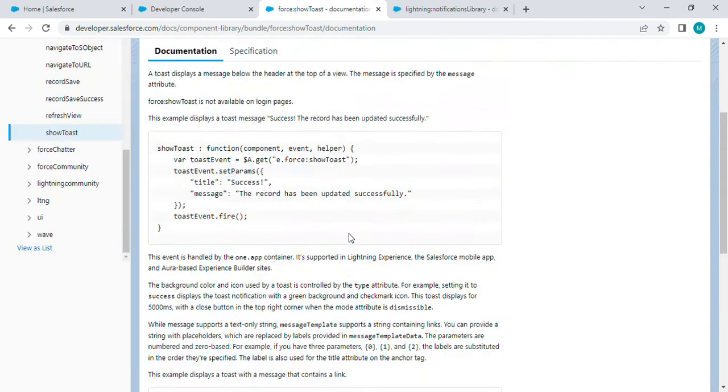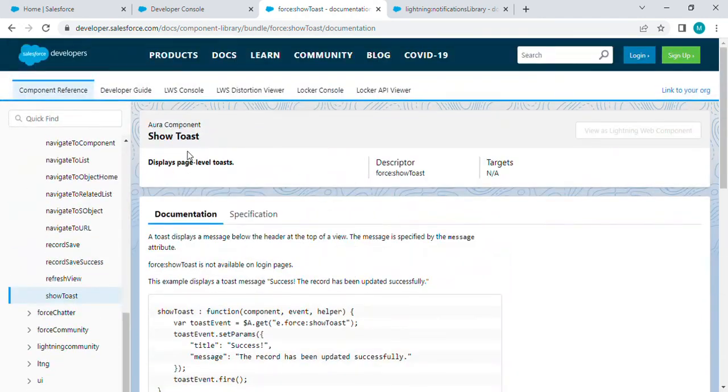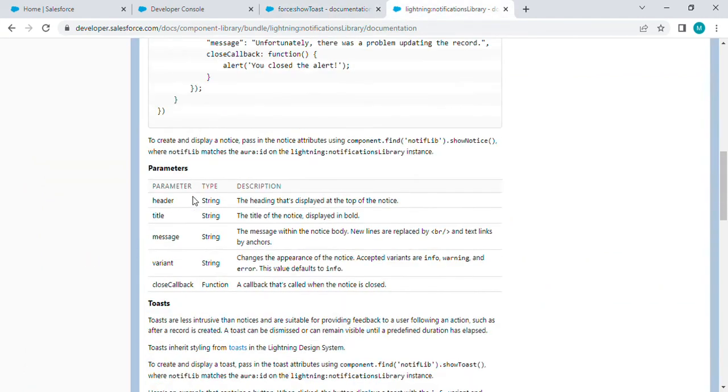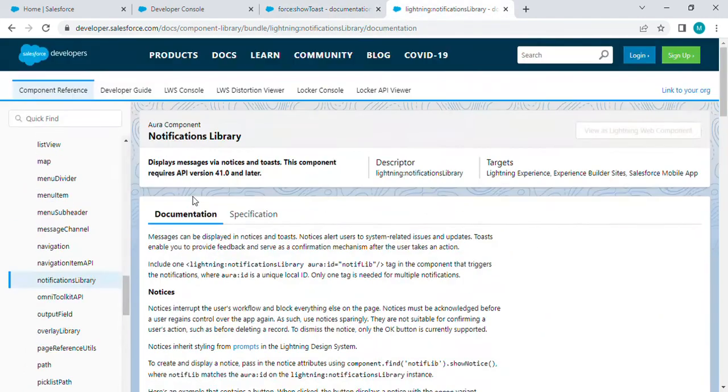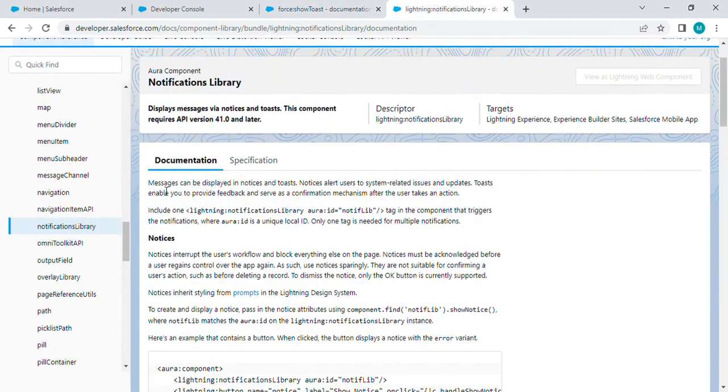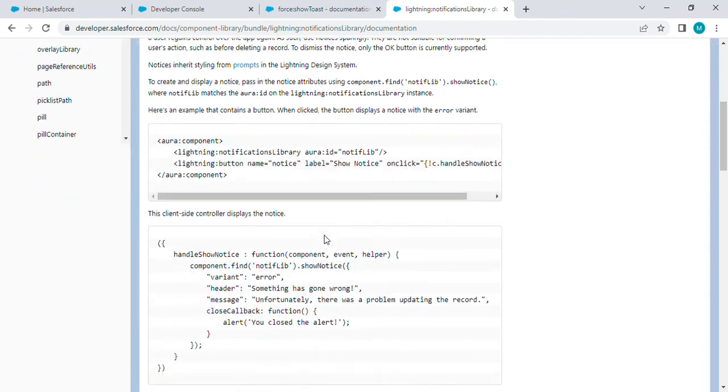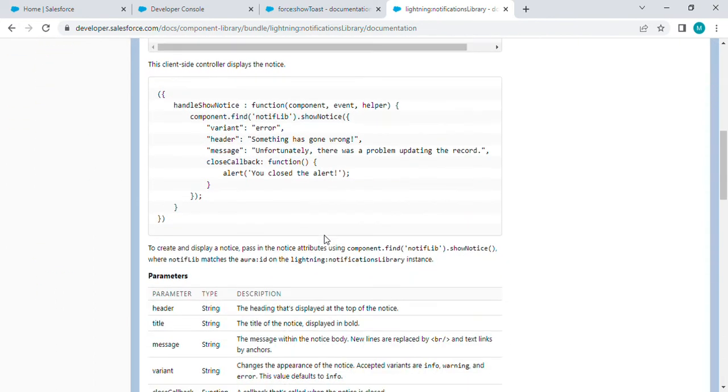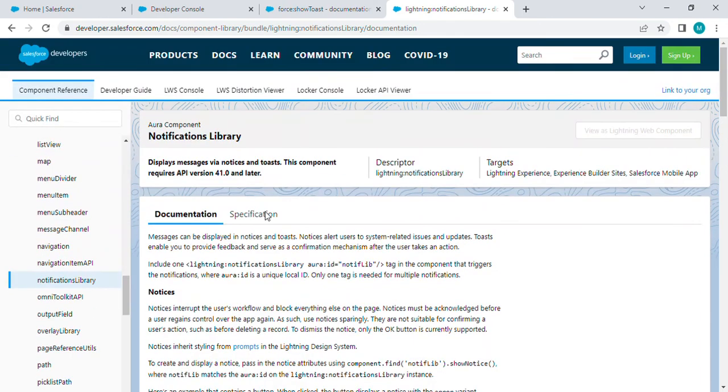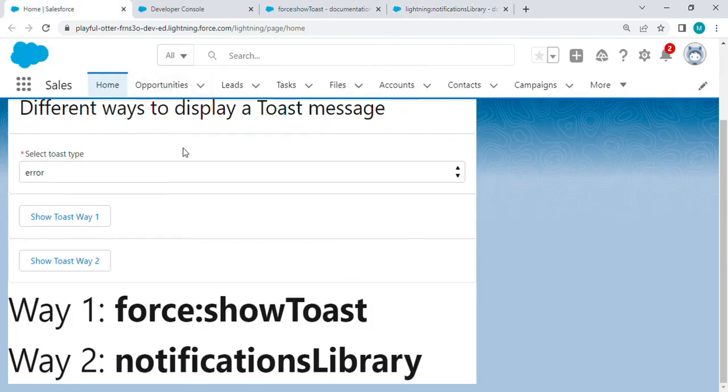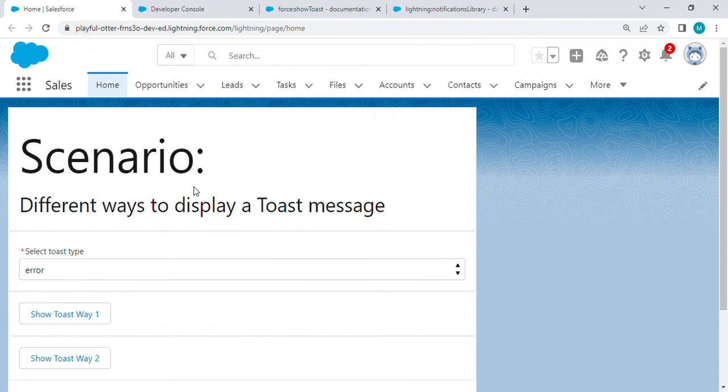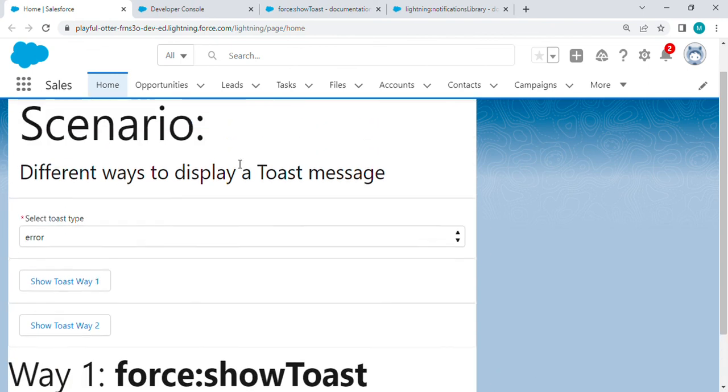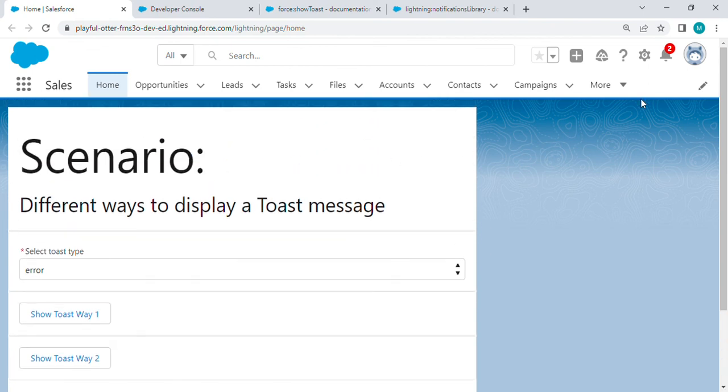Similarly, we have documentation for the notification library explaining why it's used, where it can and cannot be used, how it can be called, and its different parameters. You can go through this documentation which is very useful for Lightning Components. That's it for this video, thank you.